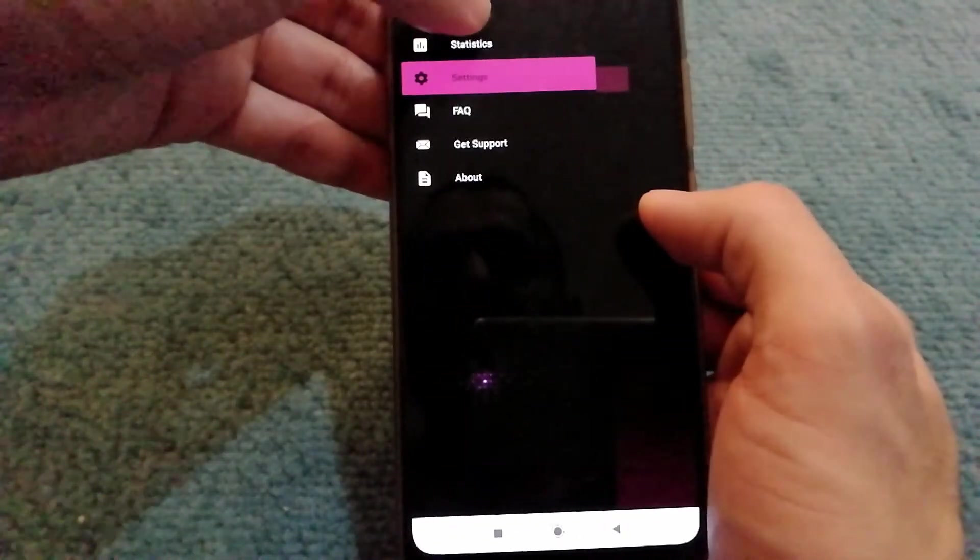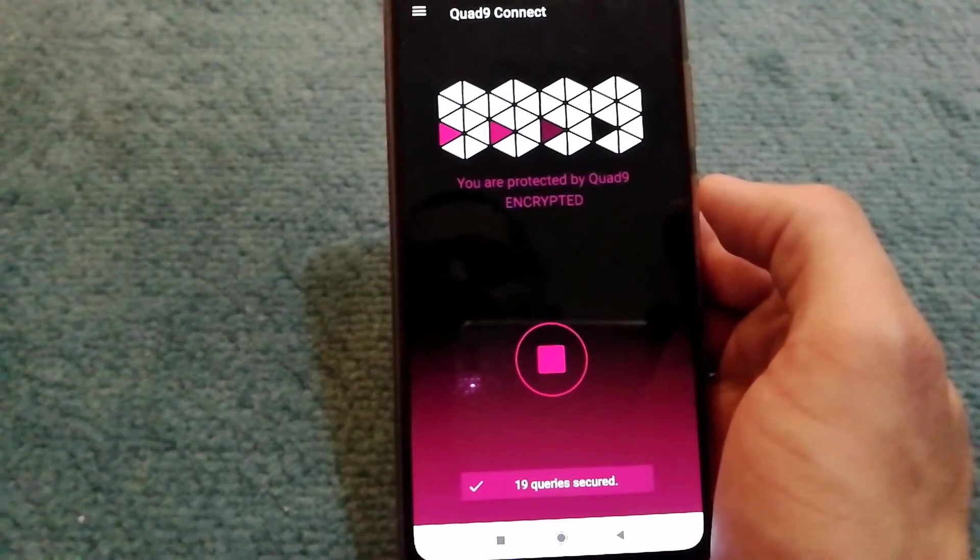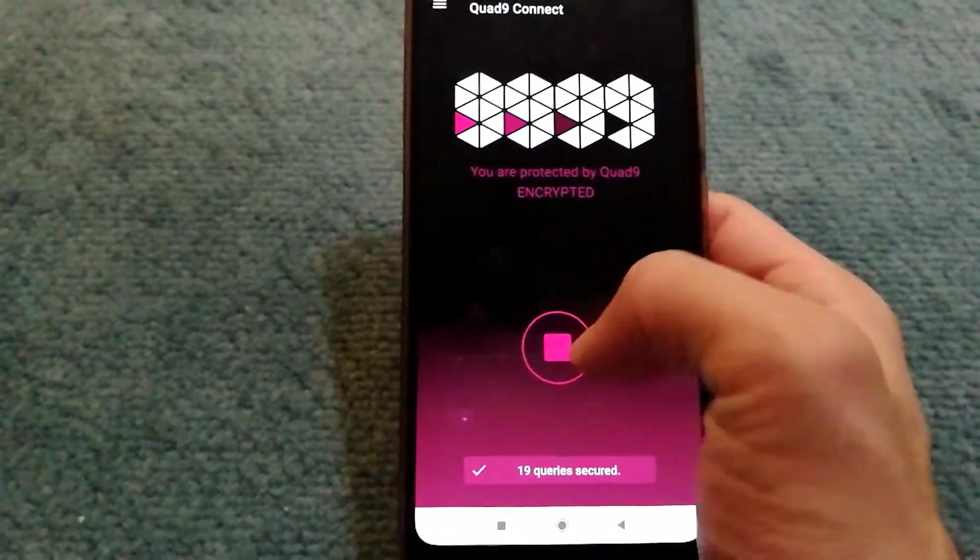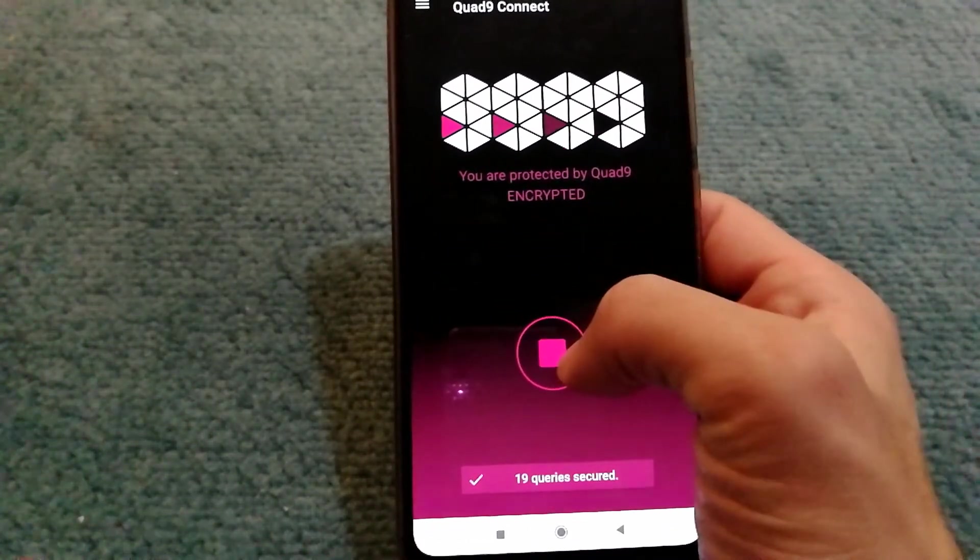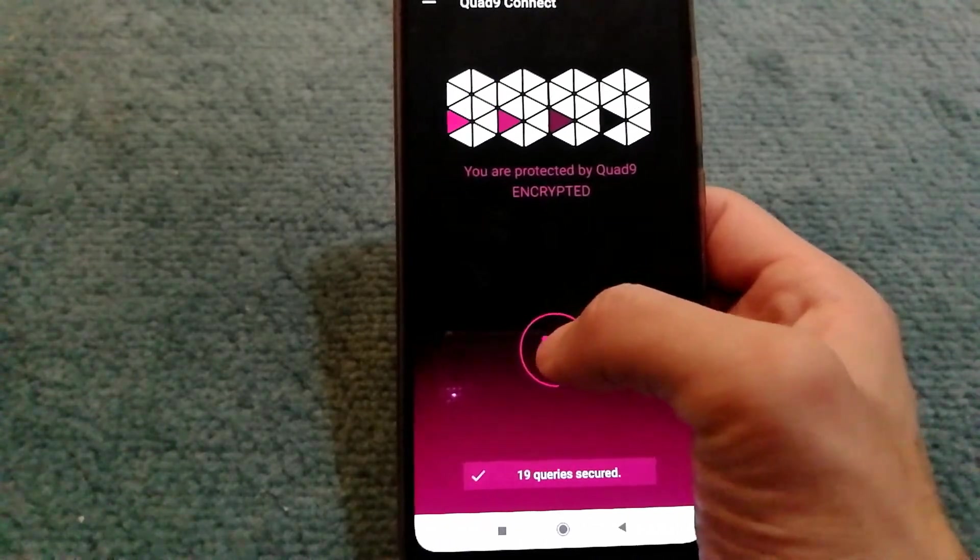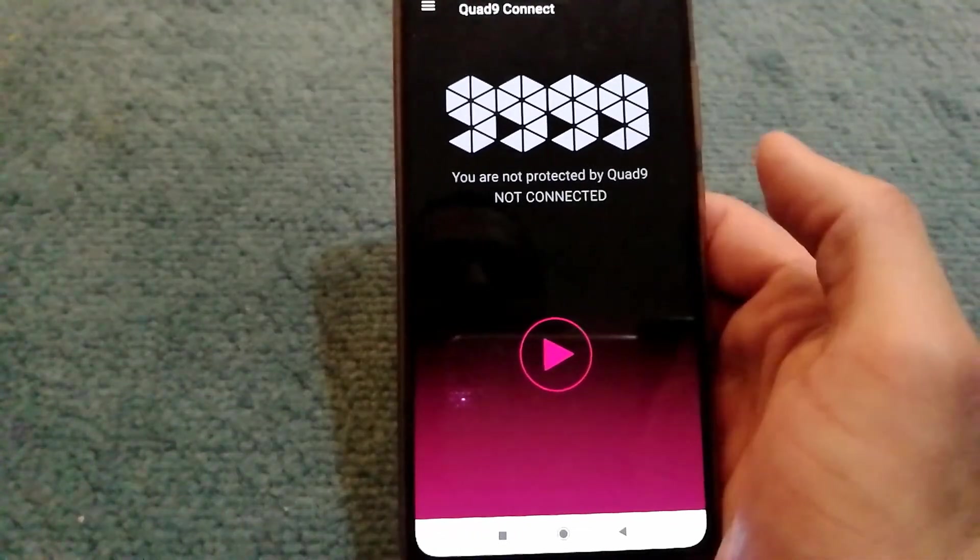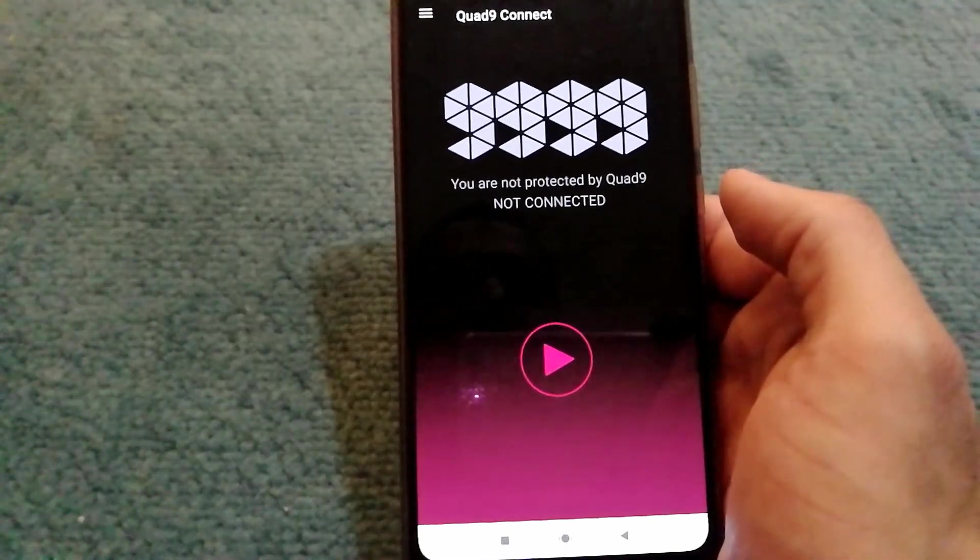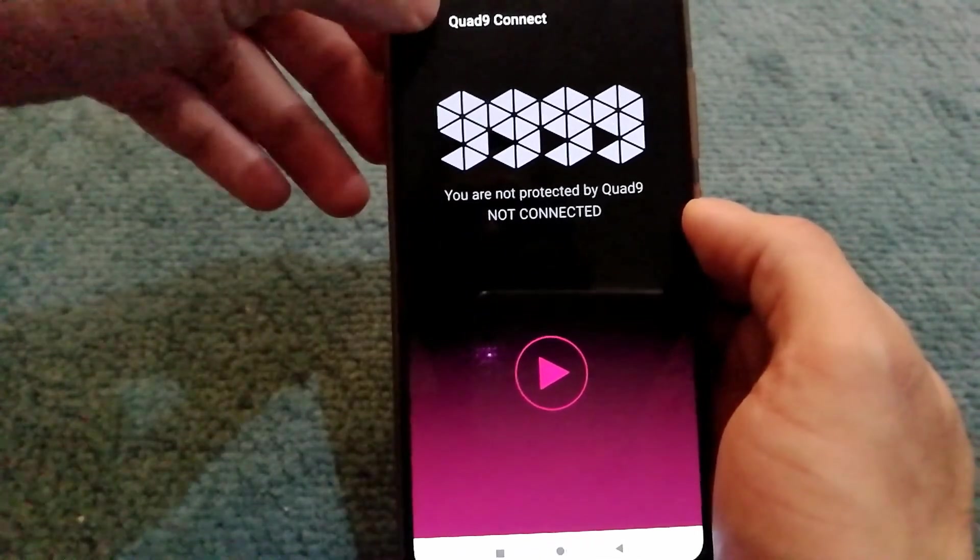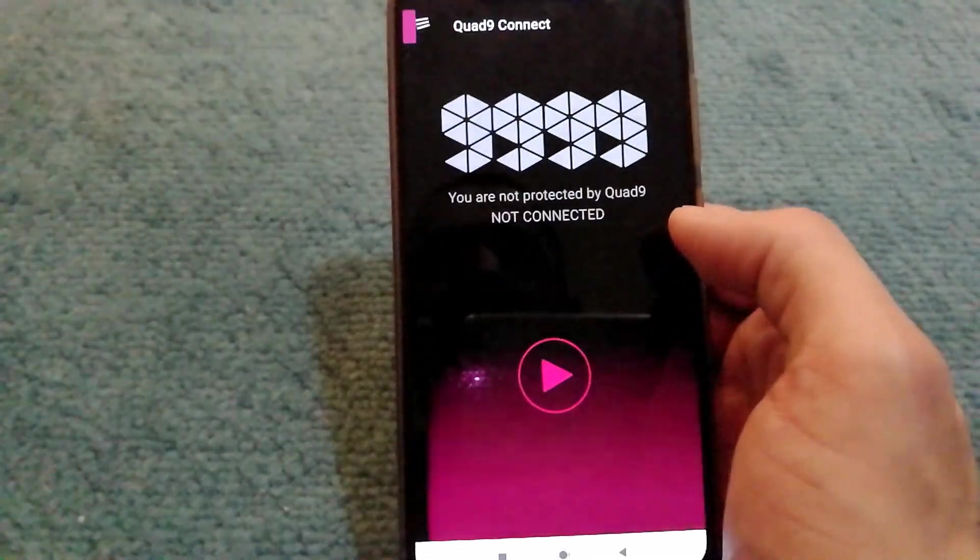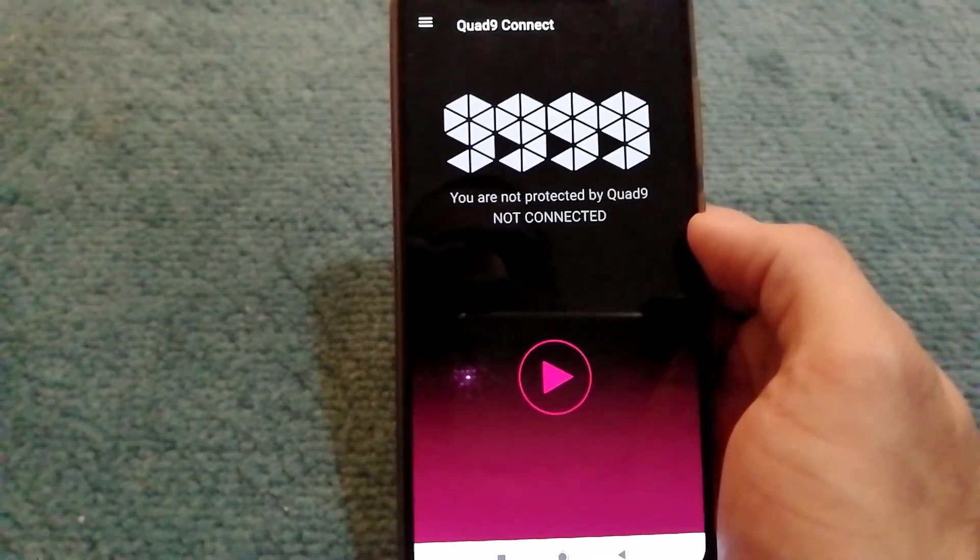That's it. If you're a beginner user, all you have to do is press the play button. If you do not want to use the service, just press the stop button. If you're an advanced user, you might be interested in going through settings. Thank you for watching and I hope you find it useful.